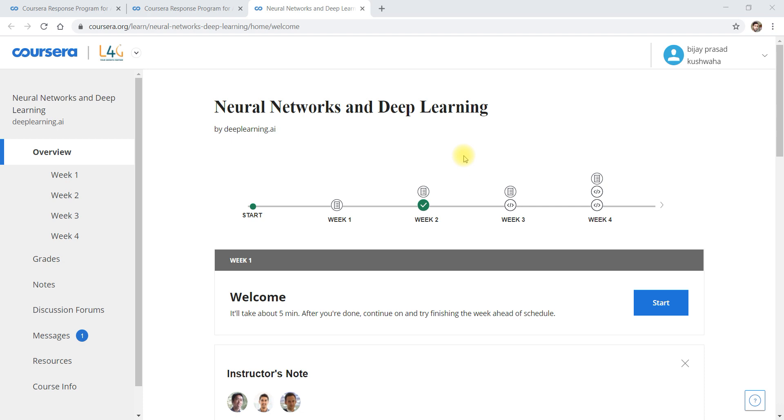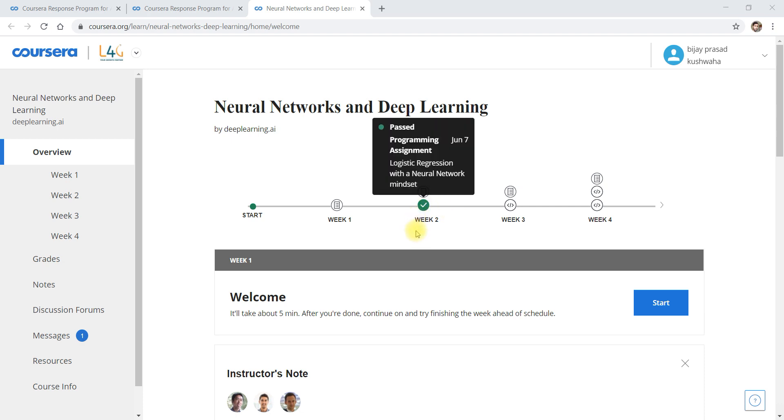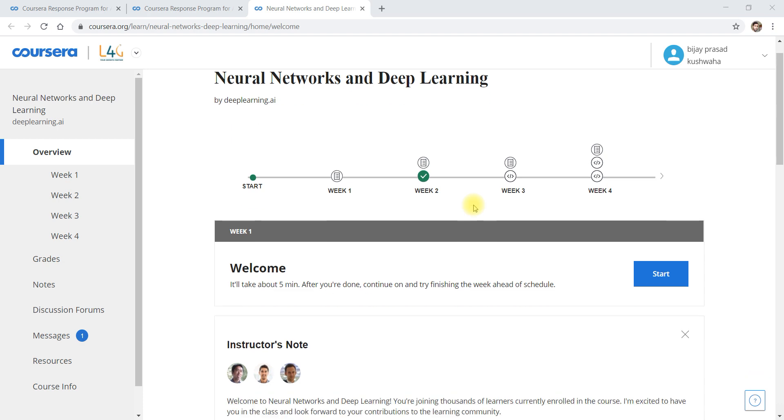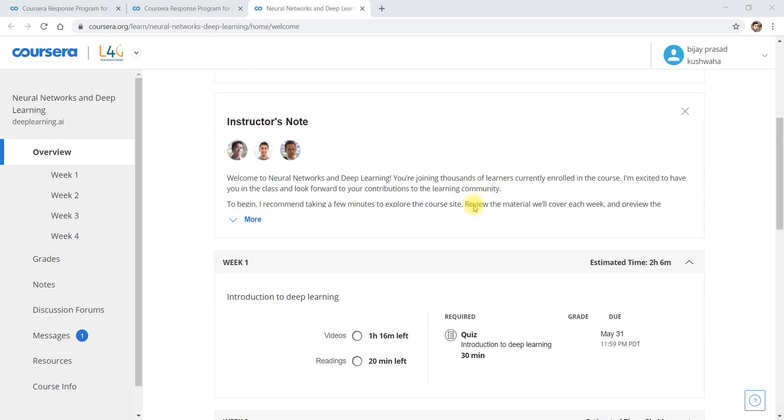I have already provided the video of the programming of week 2 and you can go for all these videos in my YouTube channel Deep Codec Guru. In the playlist you can find a Coursera playlist where you will get all videos related to Coursera. So now let's get started.